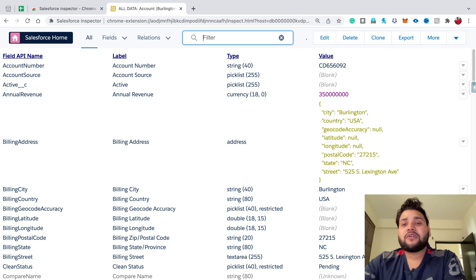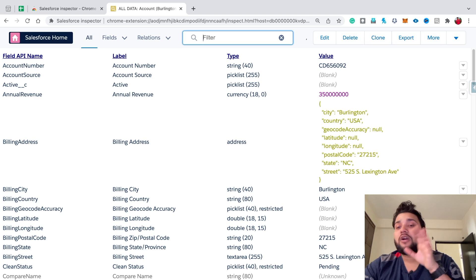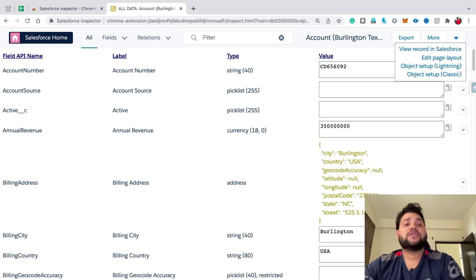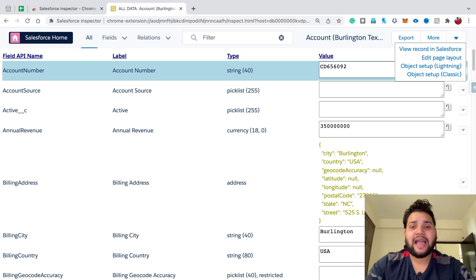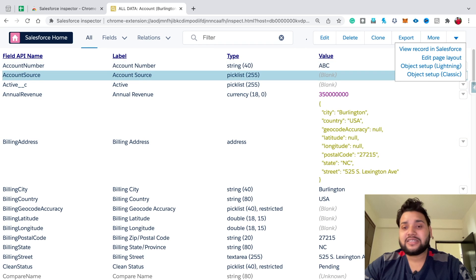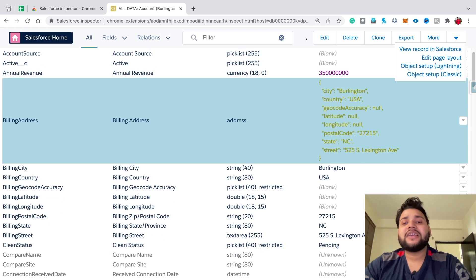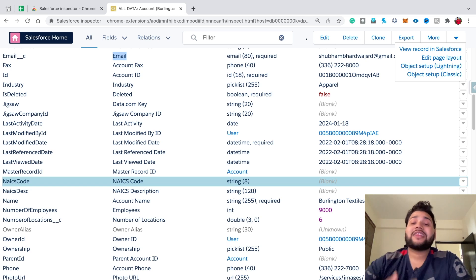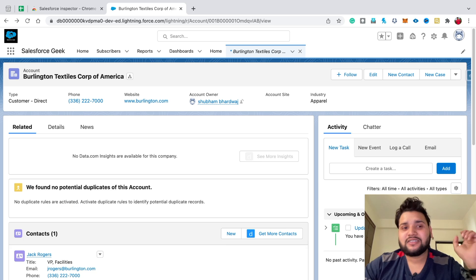You can even delete your record, clone it, export it, and do other actions like view the record in Salesforce, edit the page layout, and edit field values. Let's say I change the account number value to 'ABC' and hit save — you can see the account number is now ABC. You can edit multiple fields, and the beauty is you see all the data for that record whether the field is on the page layout or not.